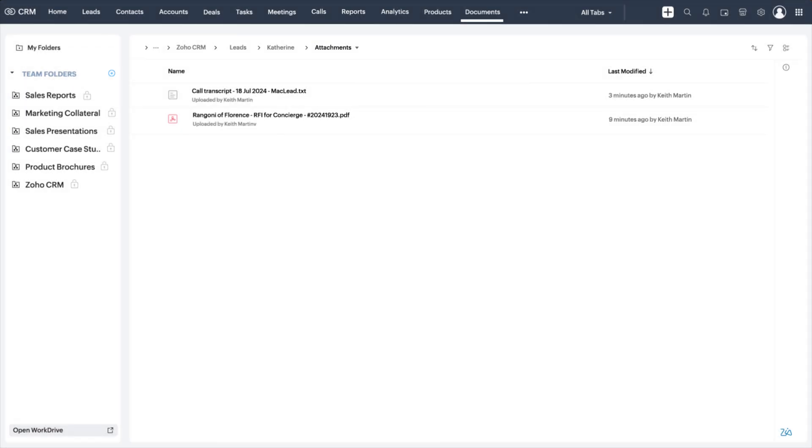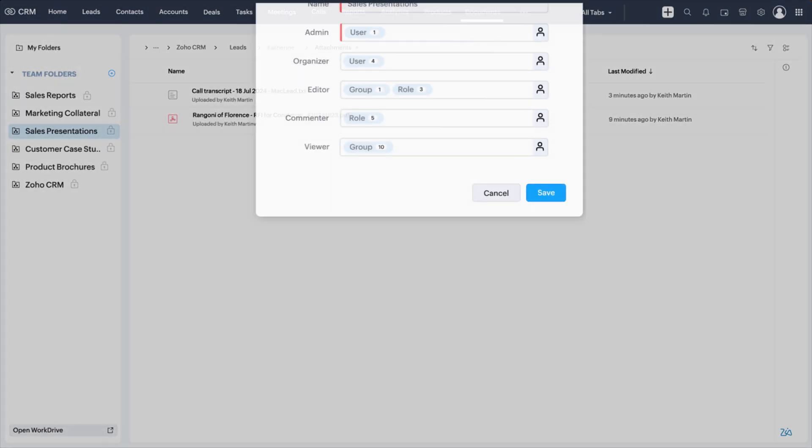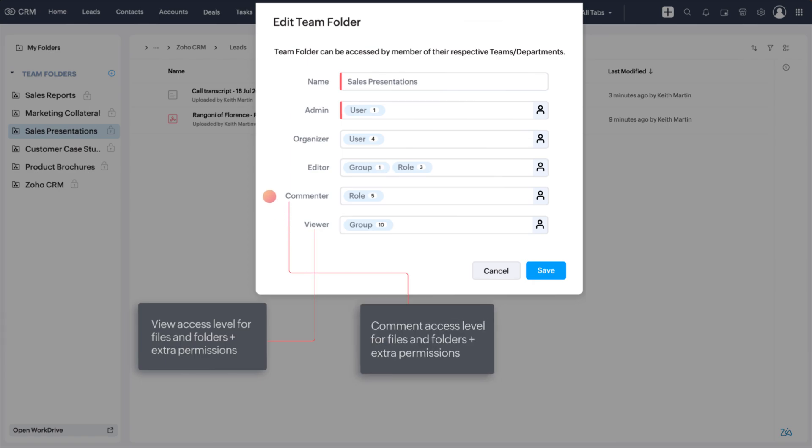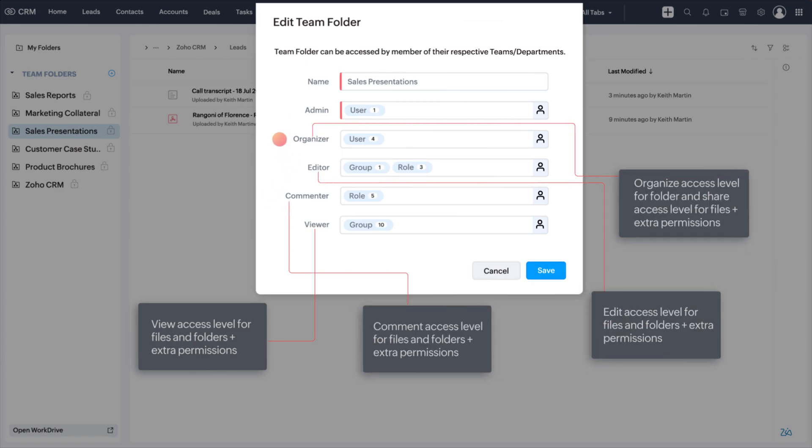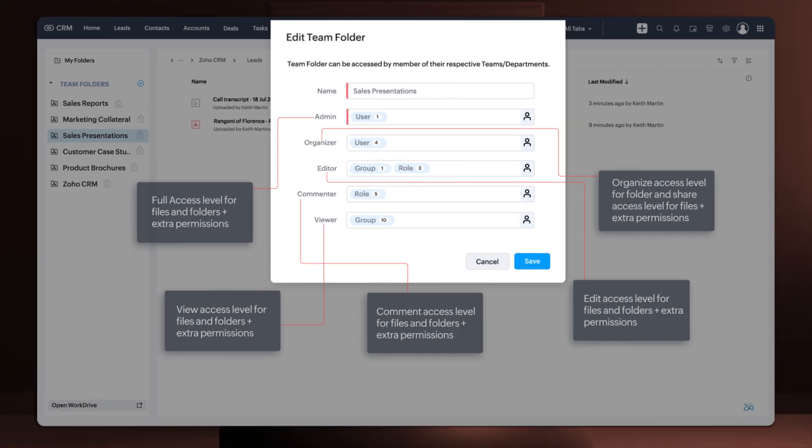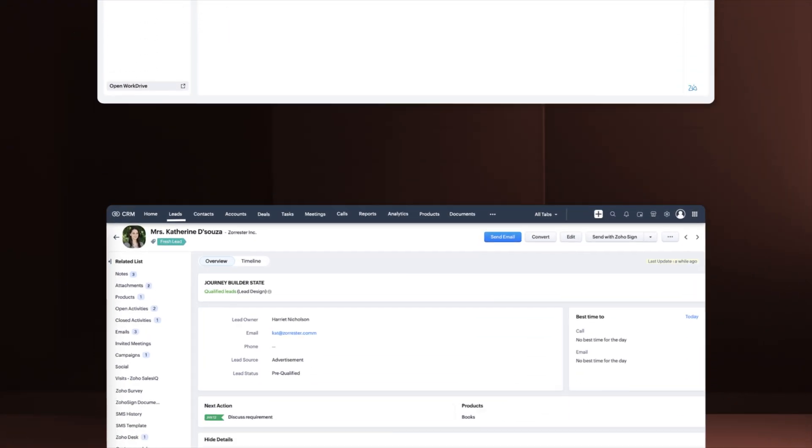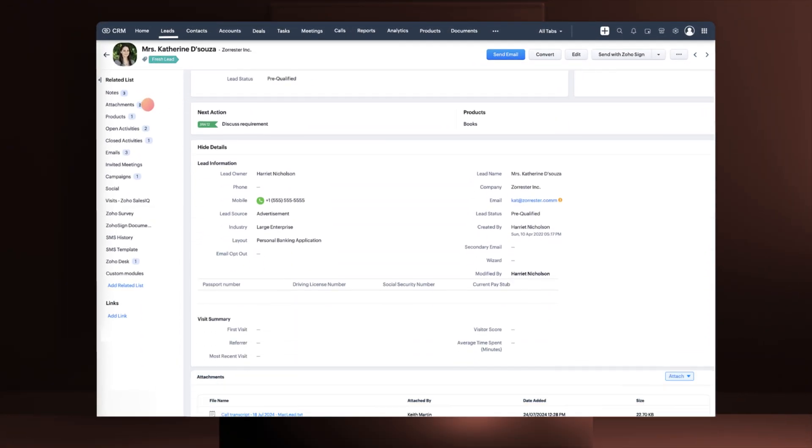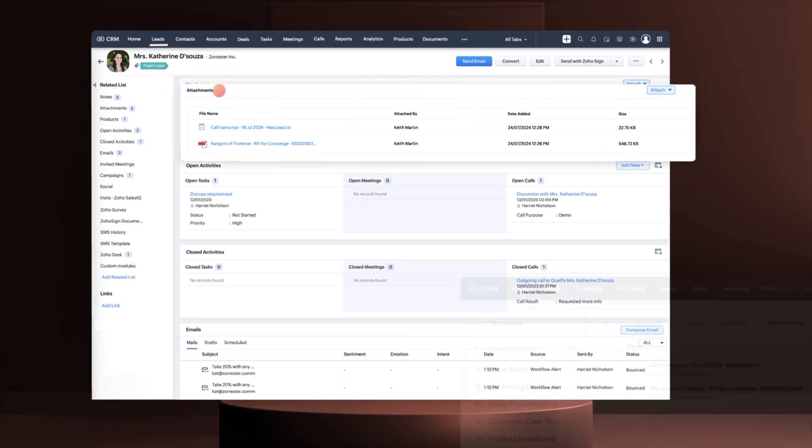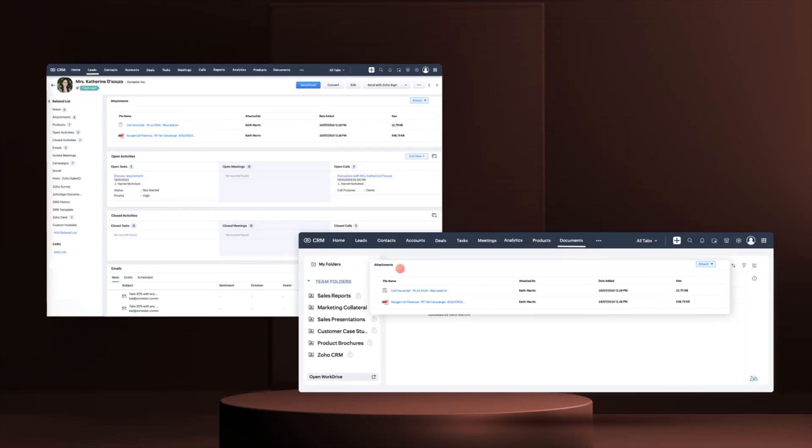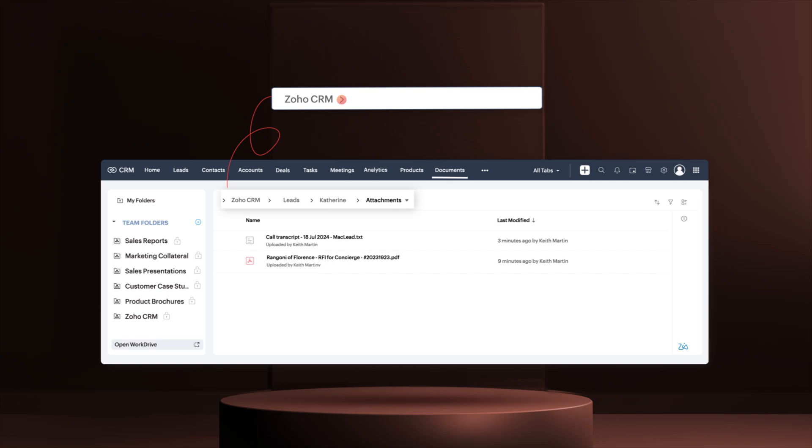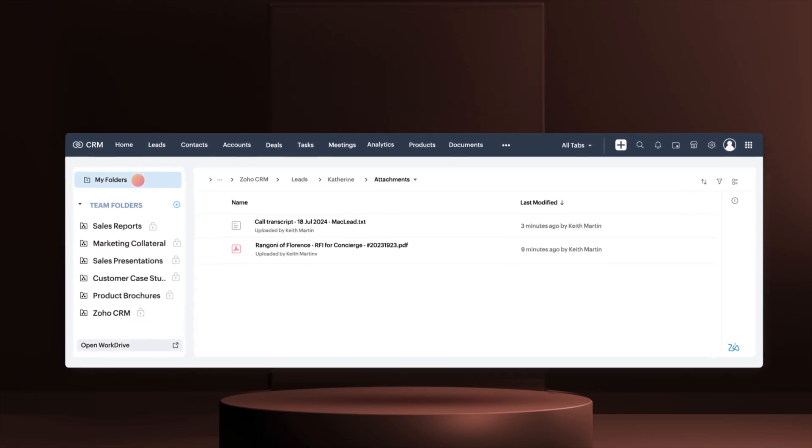Through Documents tab permissions, you can assign roles such as viewer, commenter, editor, organizer, or admin to CRM users in any team folder to restrict or allow certain actions. Any attachment added to CRM records will automatically be stored in a predefined structure from apps to Zoho CRM to module name, record name and attachments under My Folders.